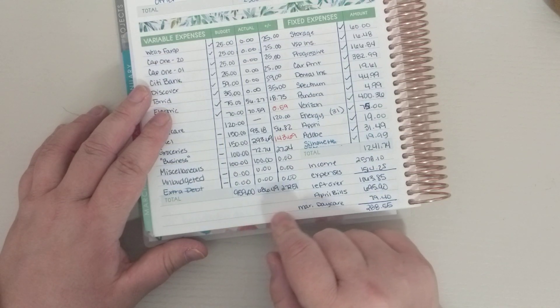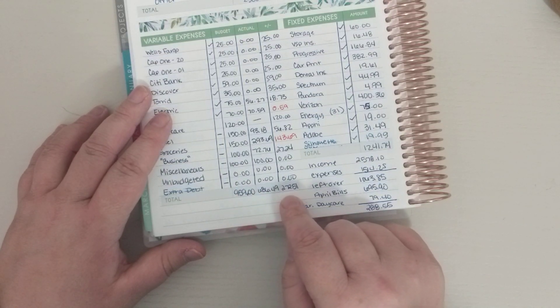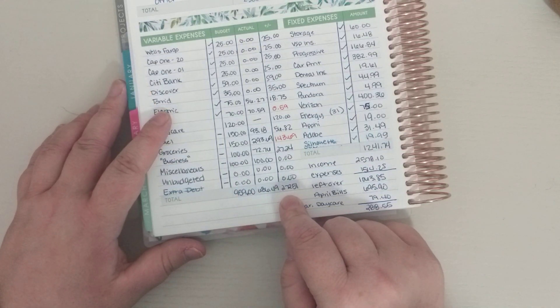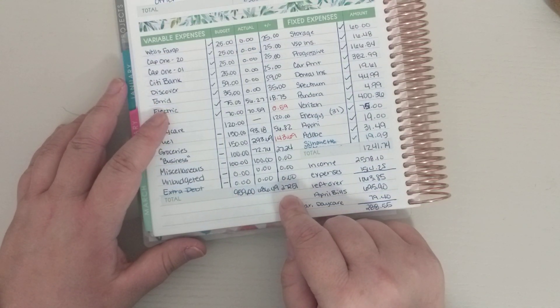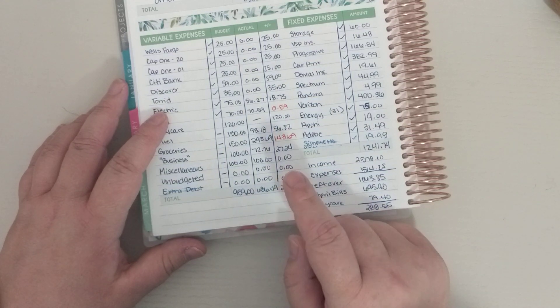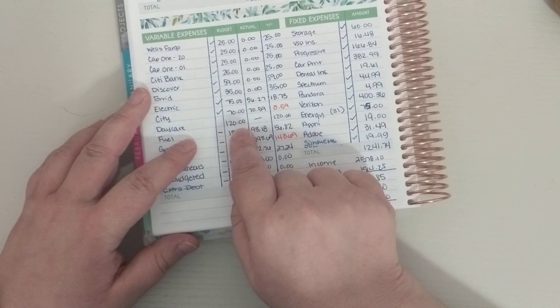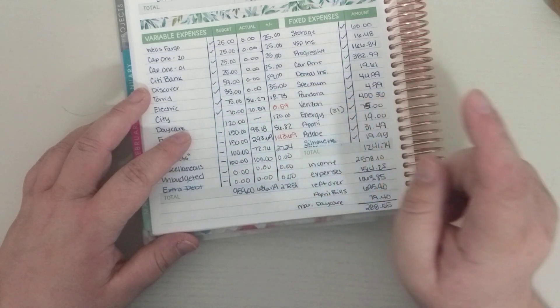But for the whole, for all of it, we were actually under by $272.51. And a big part of that is the daycare bill. I budgeted 120.